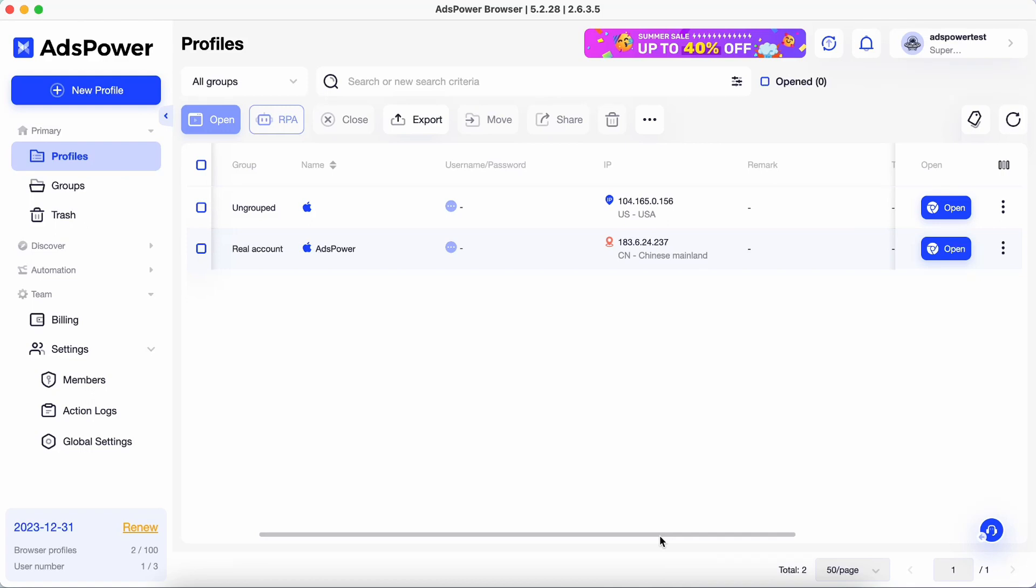It's super easy to add team members with AdsPower. If you're an admin or a manager, you can choose who joins your team.